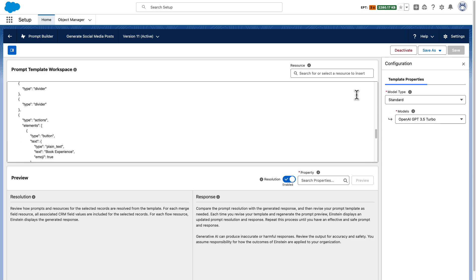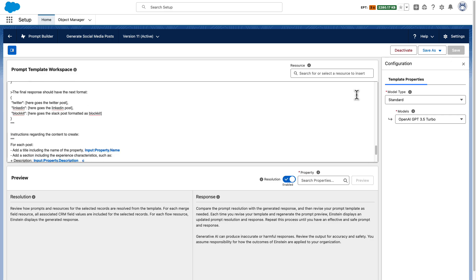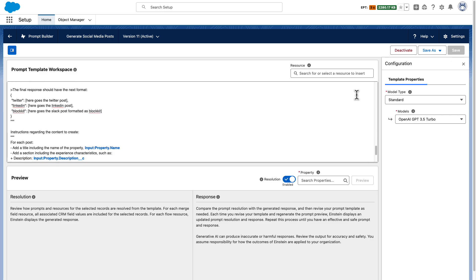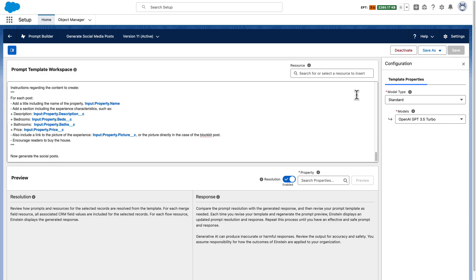Finally, I'm telling the LLM to generate their response in JSON format and I'm asking it to generate its post referencing fields from the properties using merge fields.